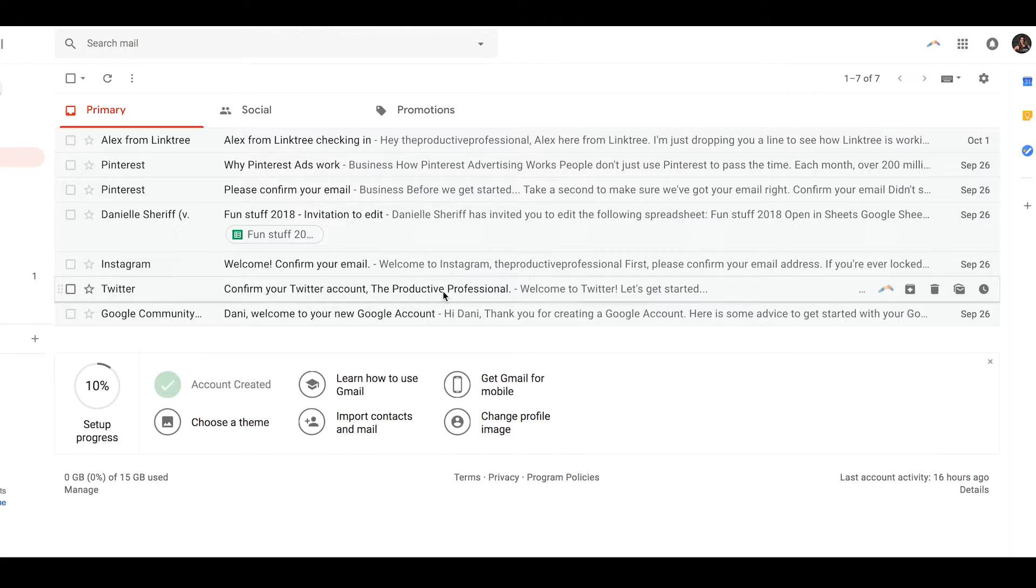So here's a screen share. I have an email account that I use just to receive all of the random emails that come from social media accounts. We're going to use this as an example.